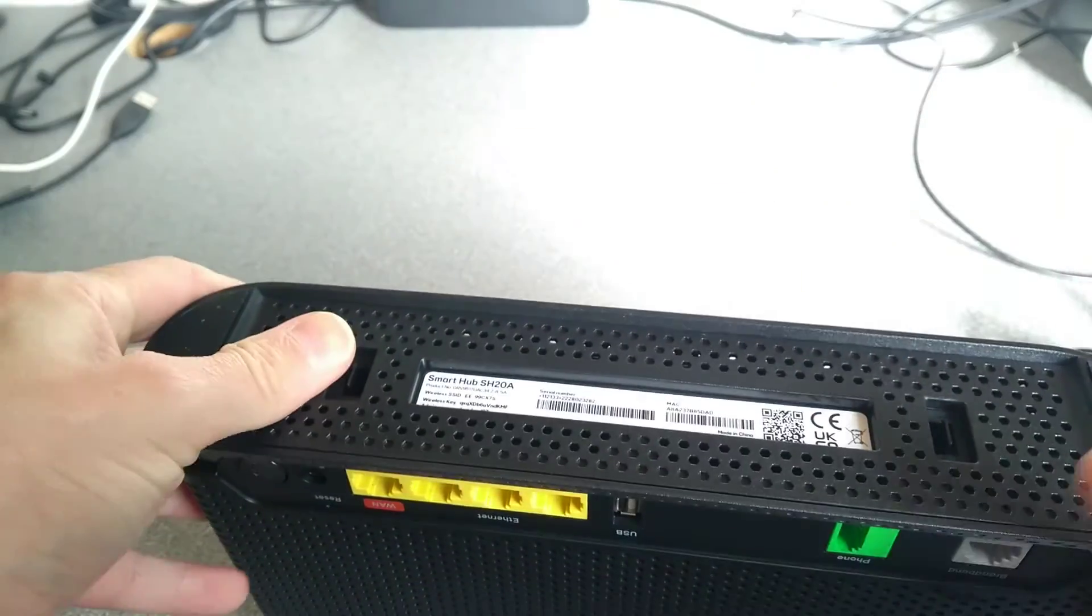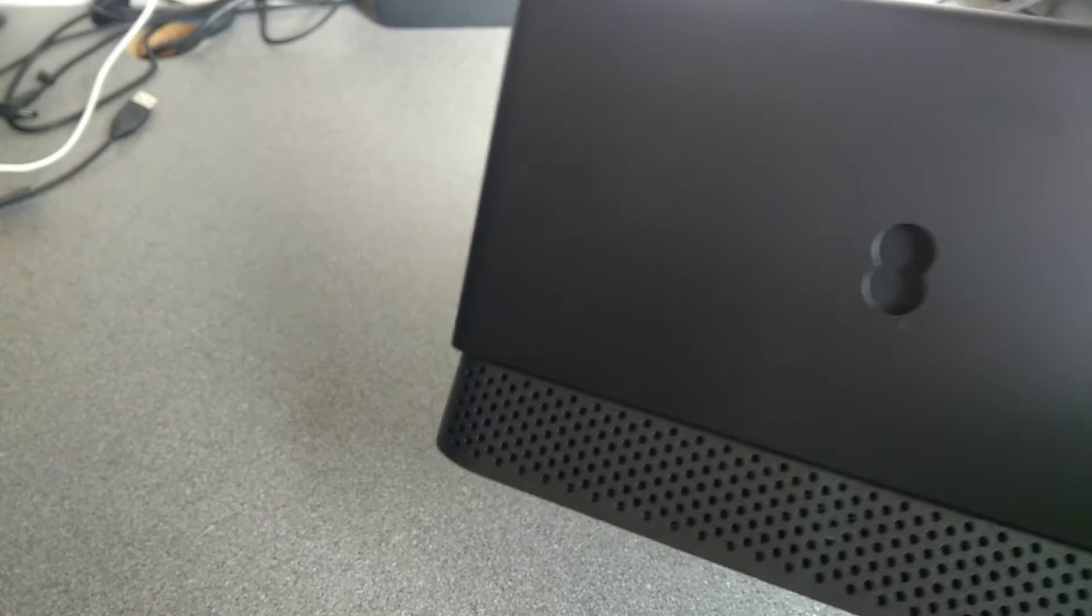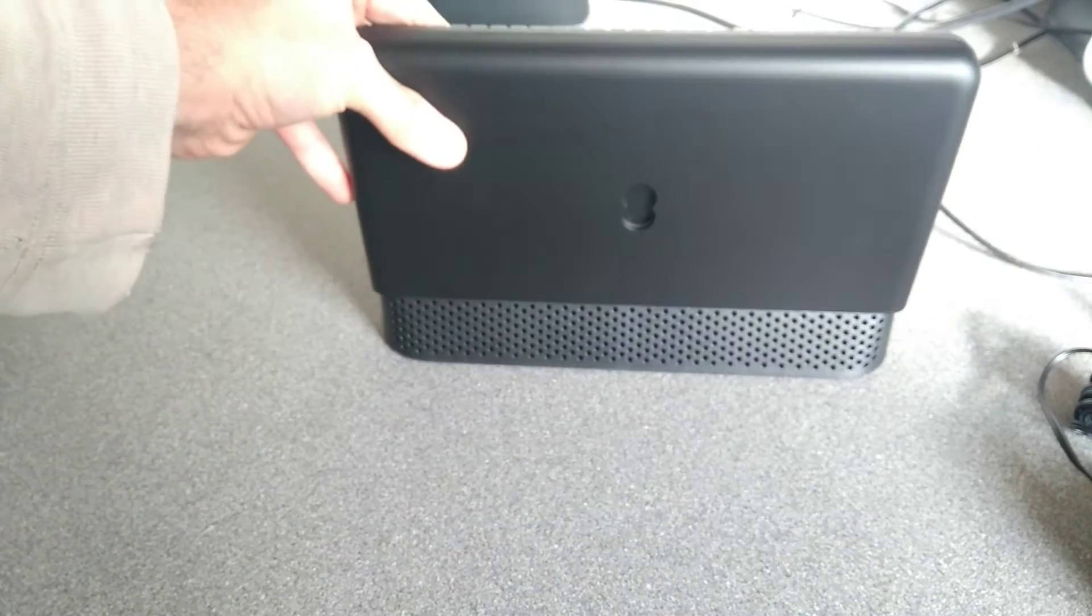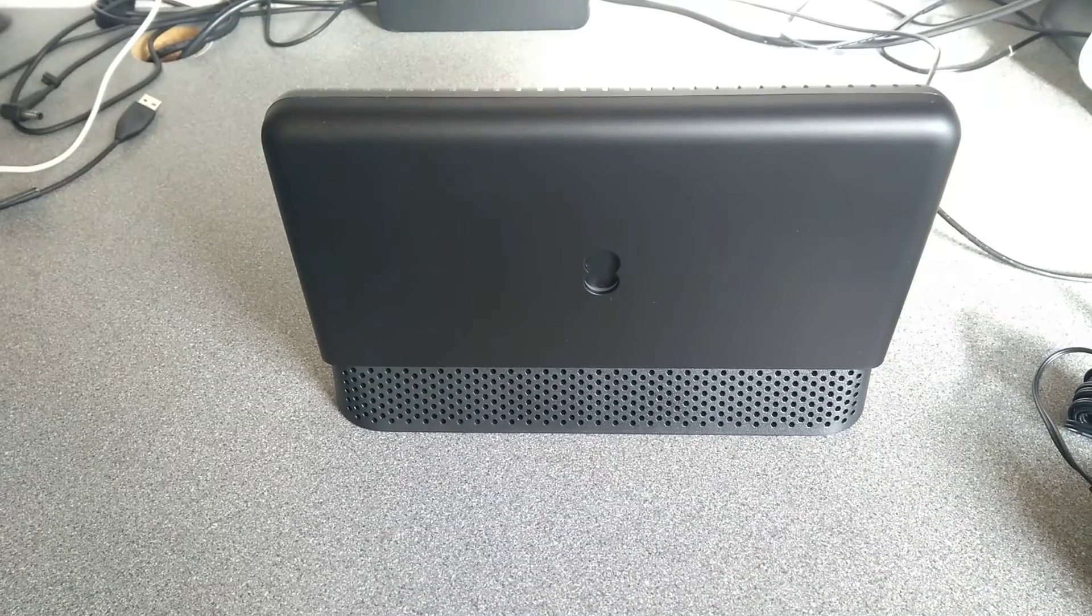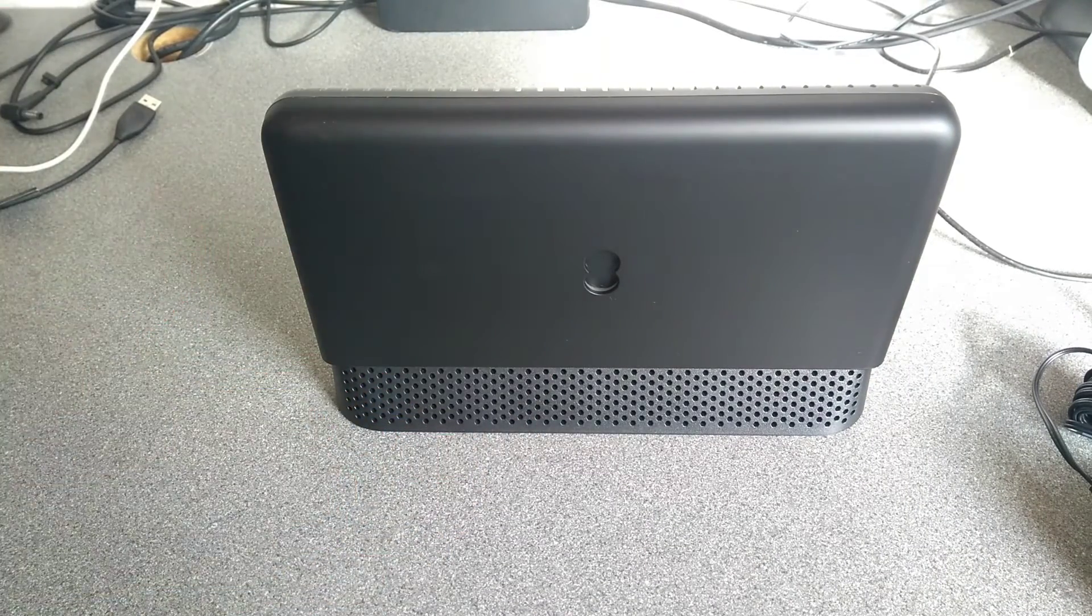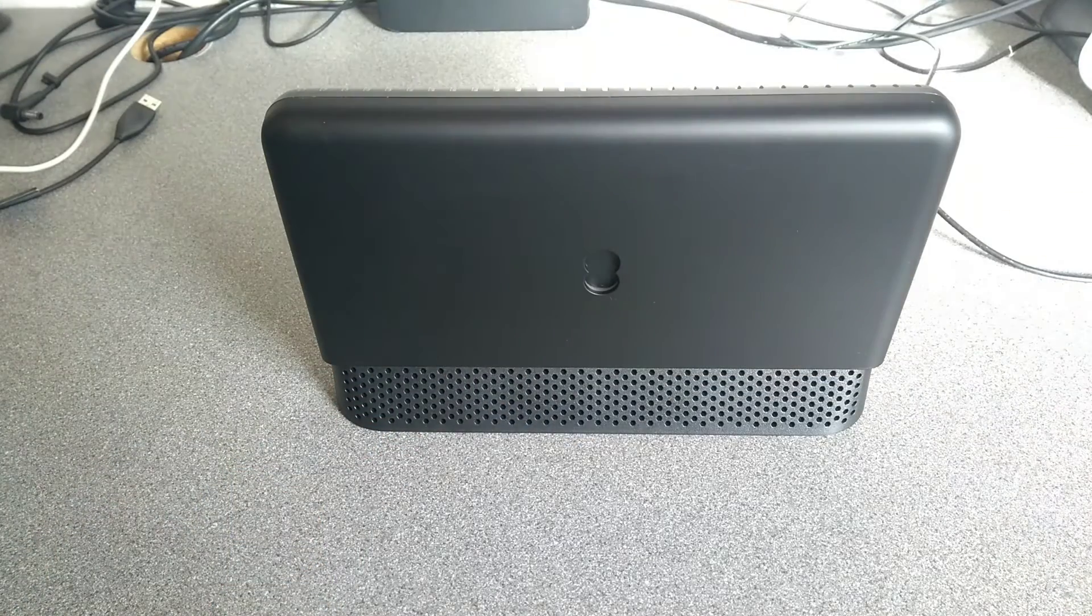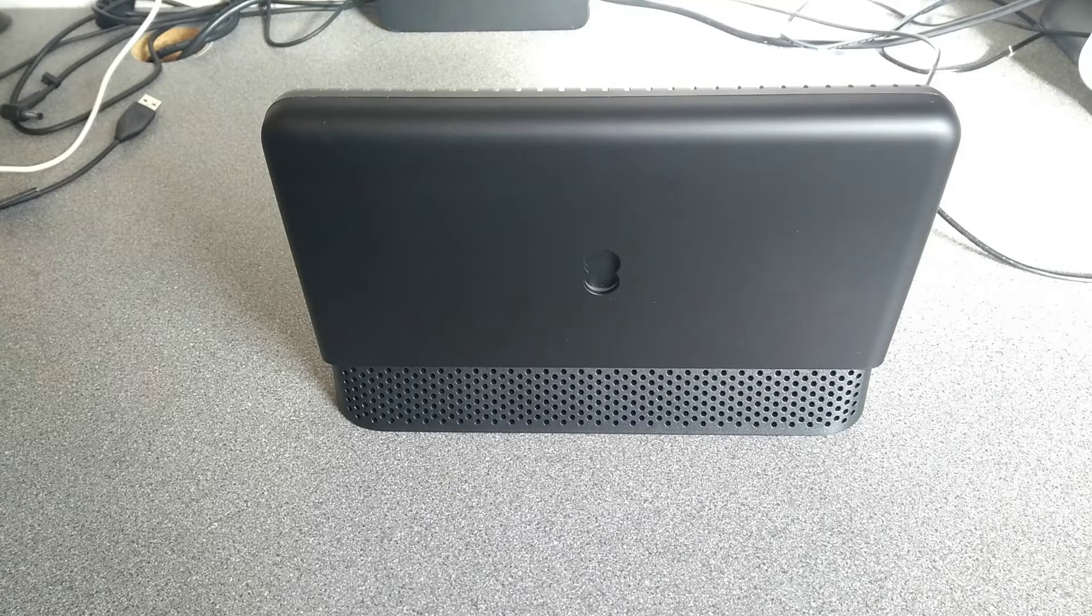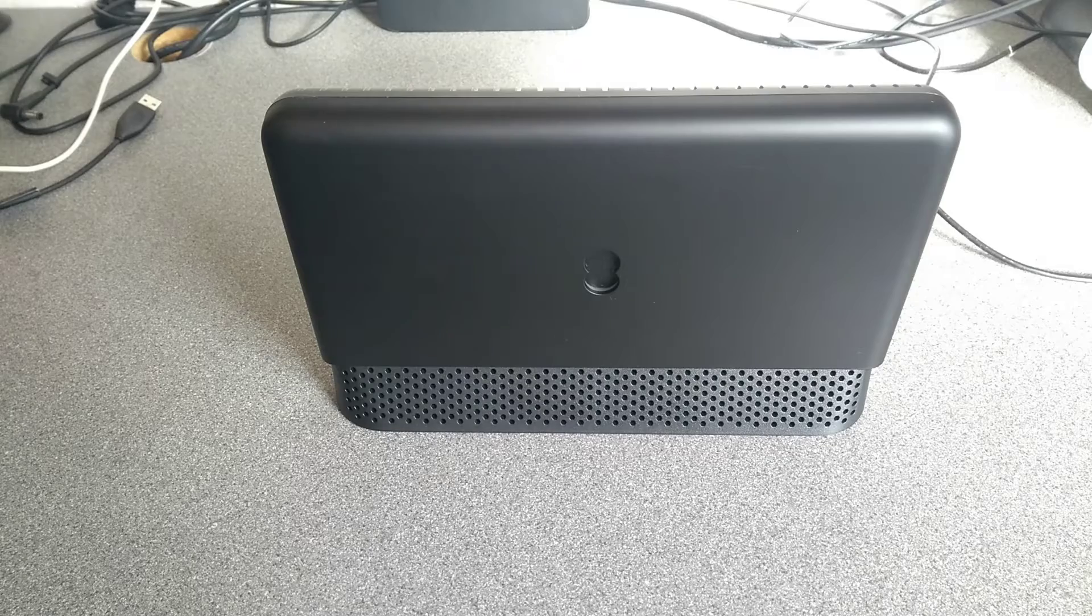On that subject, there will be another video on the web admin interface of this router, and also another one on how to factory reset it. So if you're interested in more, then have a look in the description of this video and there will be the links to any of the other videos which I've made about this router.